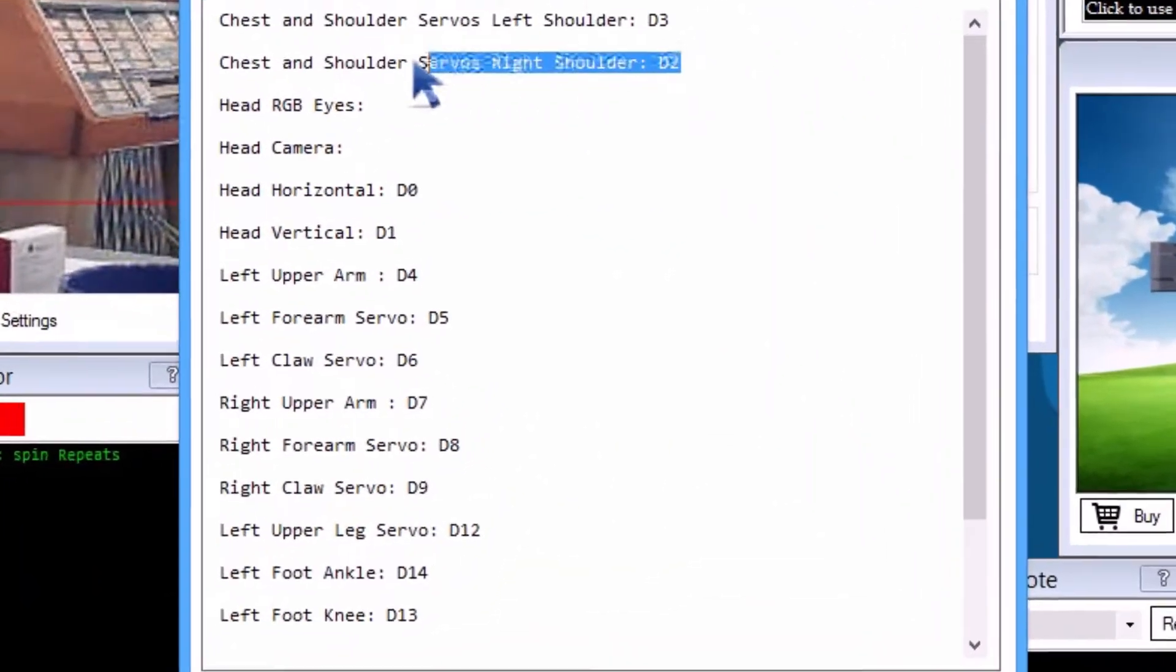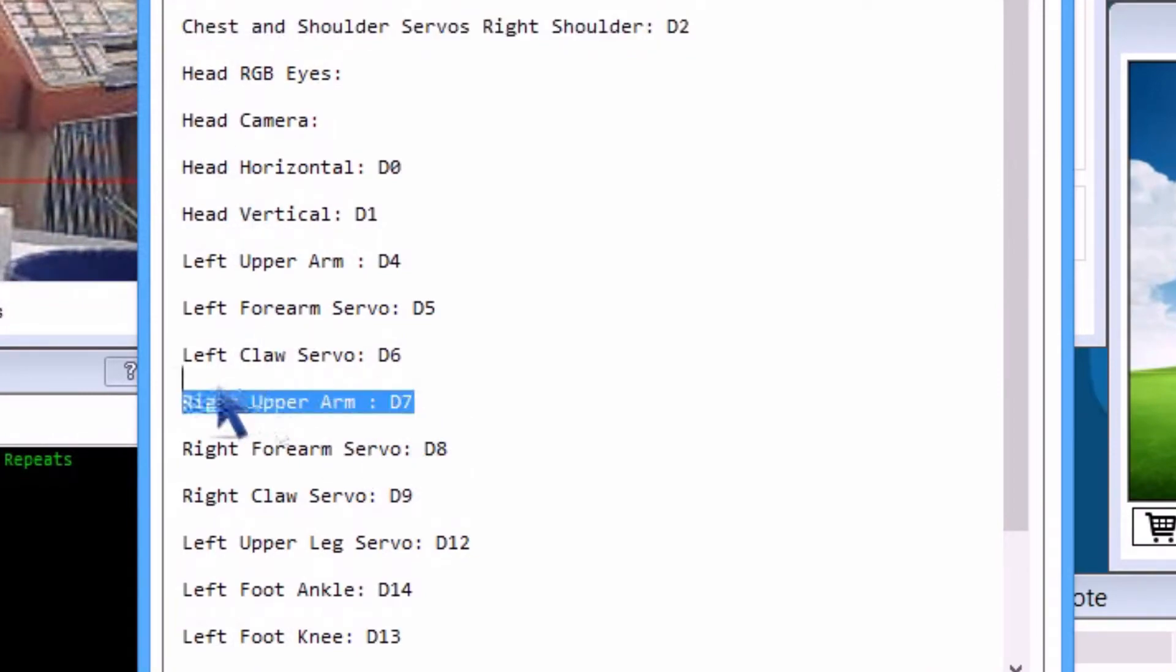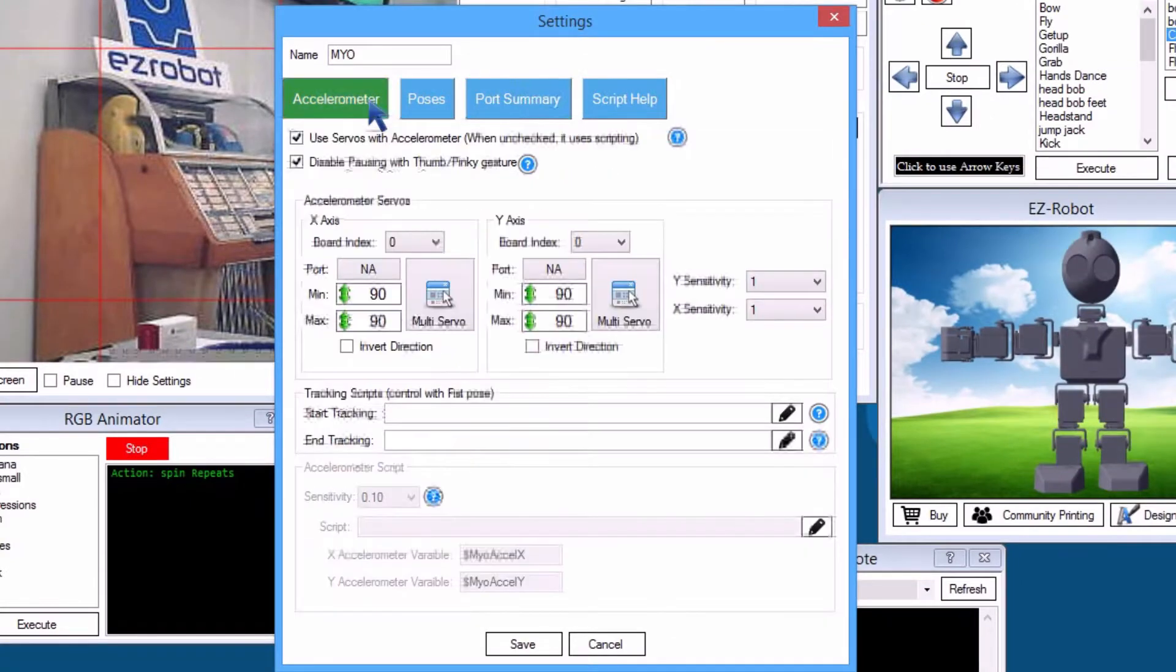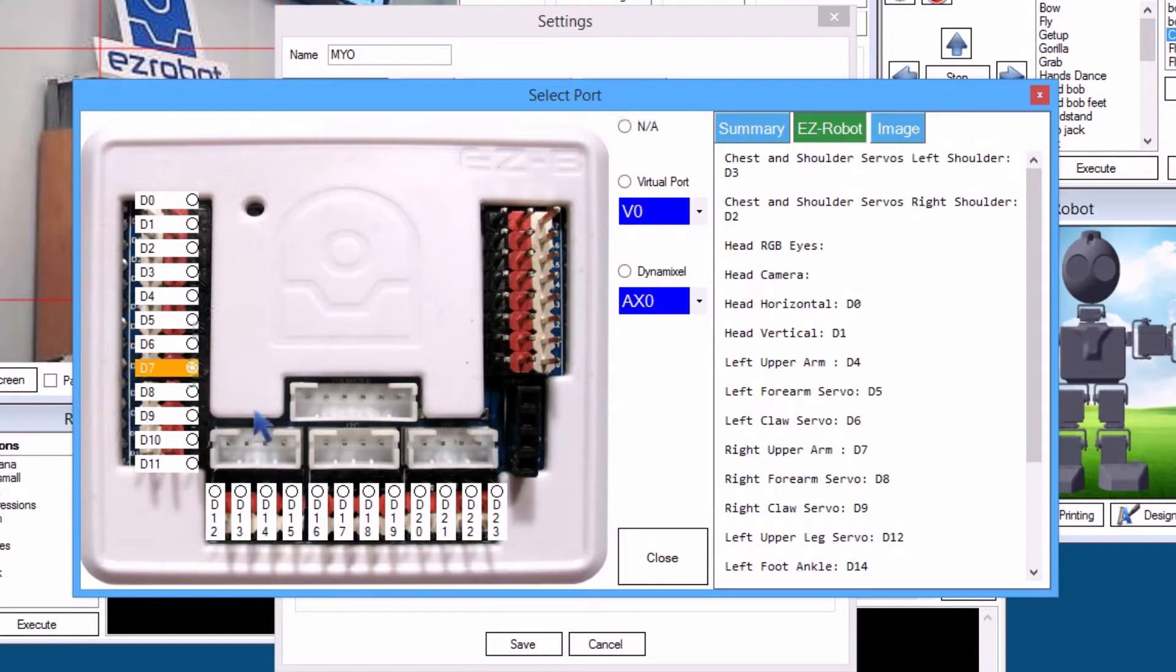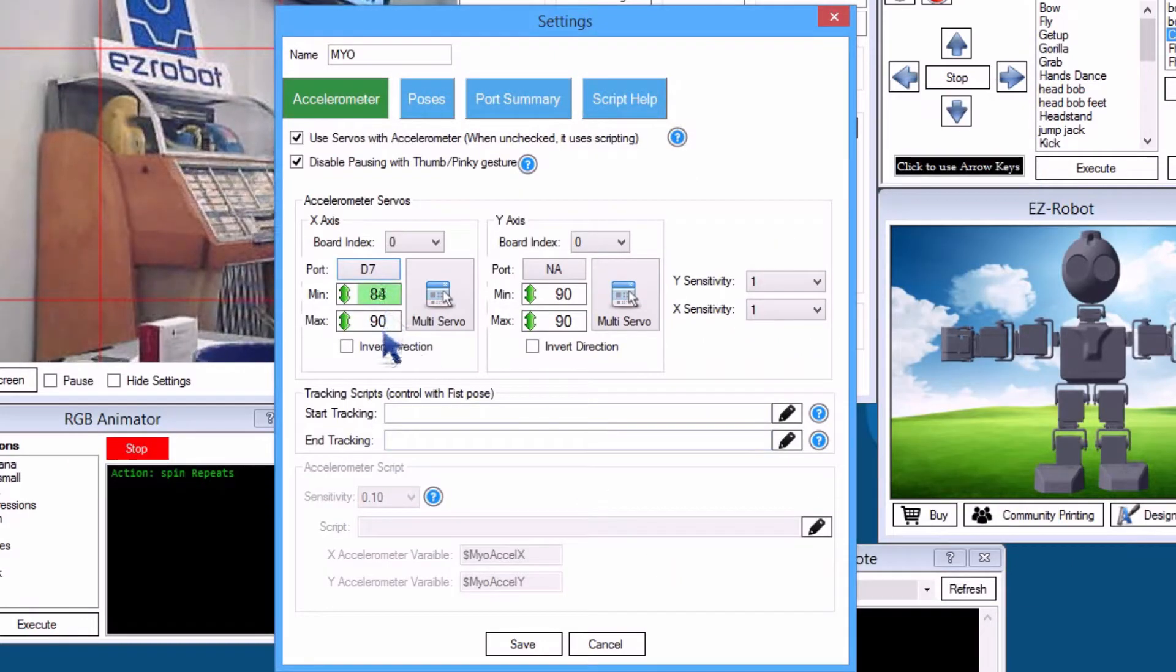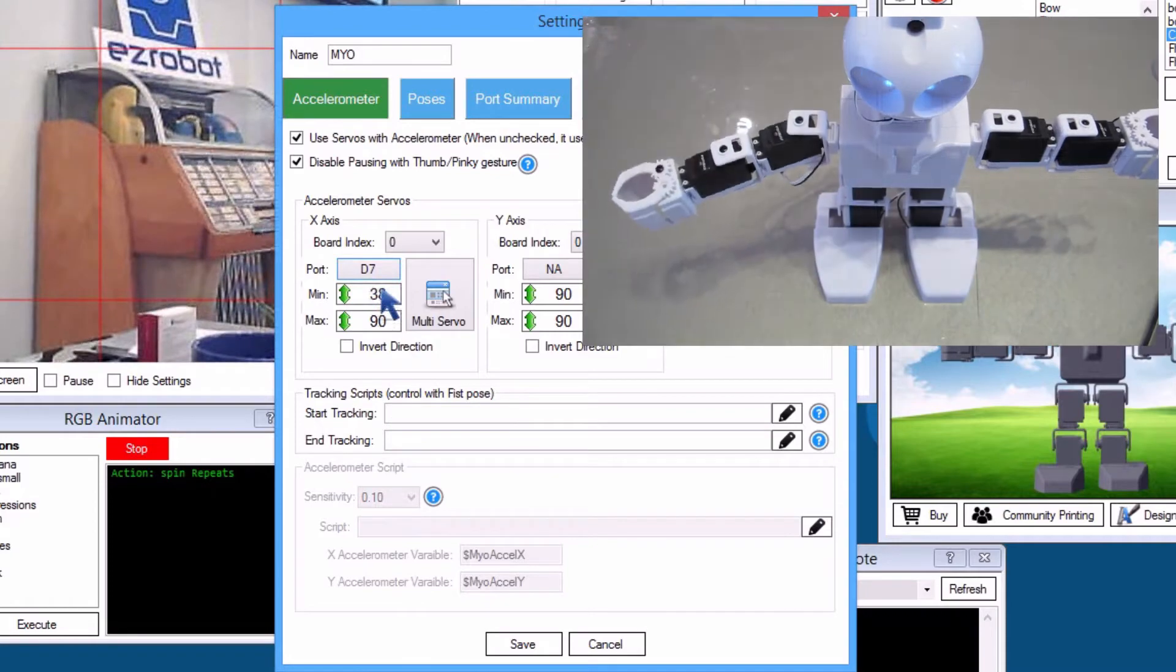We will use the right shoulder, D2, and the right upper arm, D7. Return to the accelerometer tab. The X axis is the right and left horizontal movement which we will assign to JD's upper arm. We will now adjust the minimum and maximum range that the servo will move.